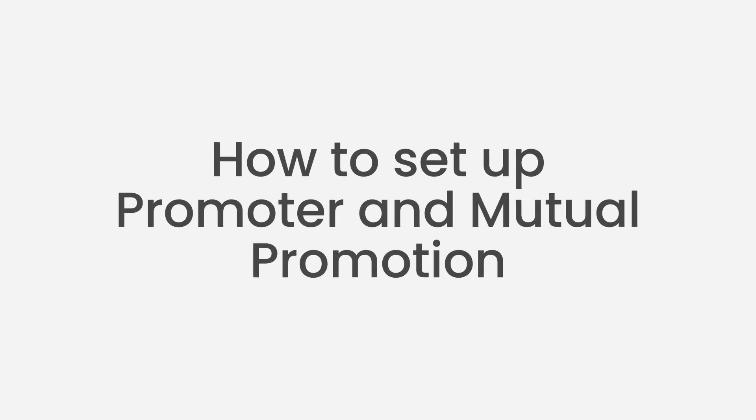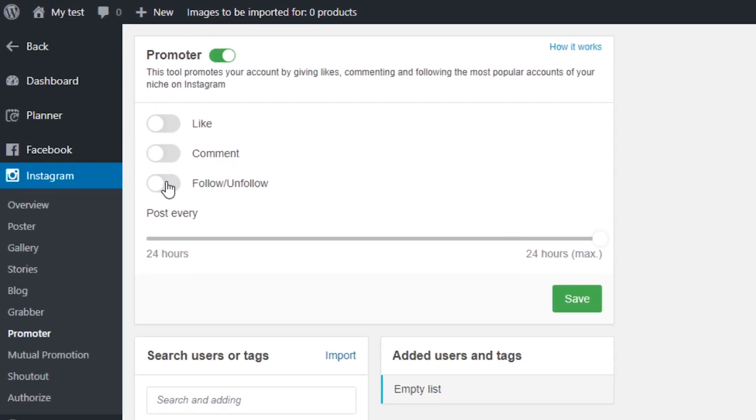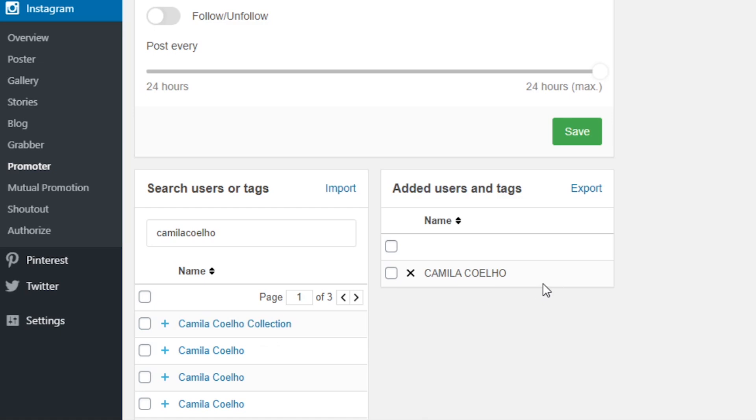The next tools are Promoter and Mutual Promotion. I combine these two because they serve one goal: to increase the number of likes, followers, and comments for your Instagram. To set up Promoter, I select the actions I want Social Rabbit to do and set the frequency. I add accounts related to my business, and Social Rabbit will follow, like, and/or comment on those accounts' followers to attract their attention to my account. Mutual Promotion works similarly — if another Social Rabbit user activates this feature, both accounts follow each other and leave likes and comments on each other's posts.